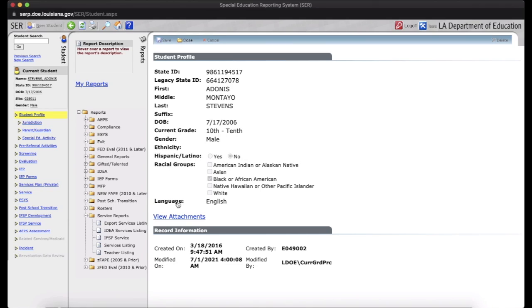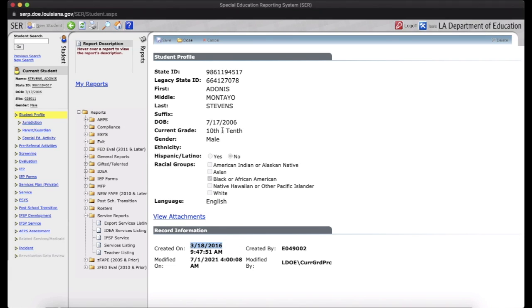And this is the student profile, information that you're going to need, such as when the student entered services, their grade, date of birth, and state ID. Most of this information is going to go on the SER page that you're going to submit when you submit an IEP.